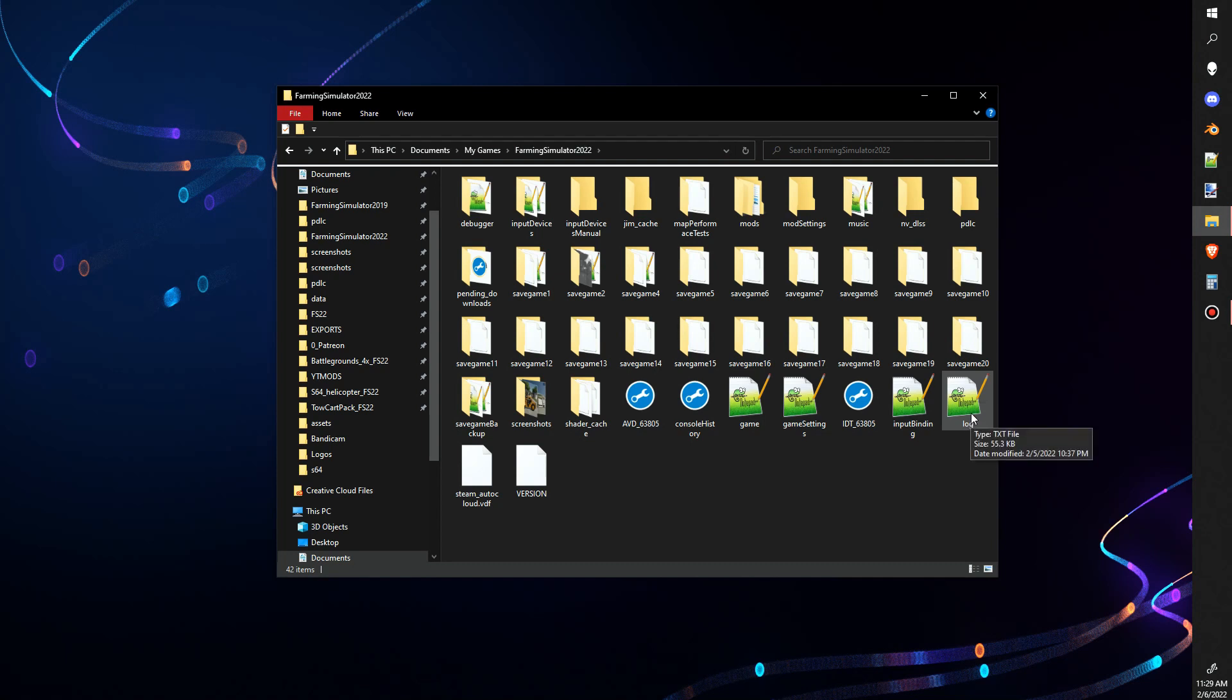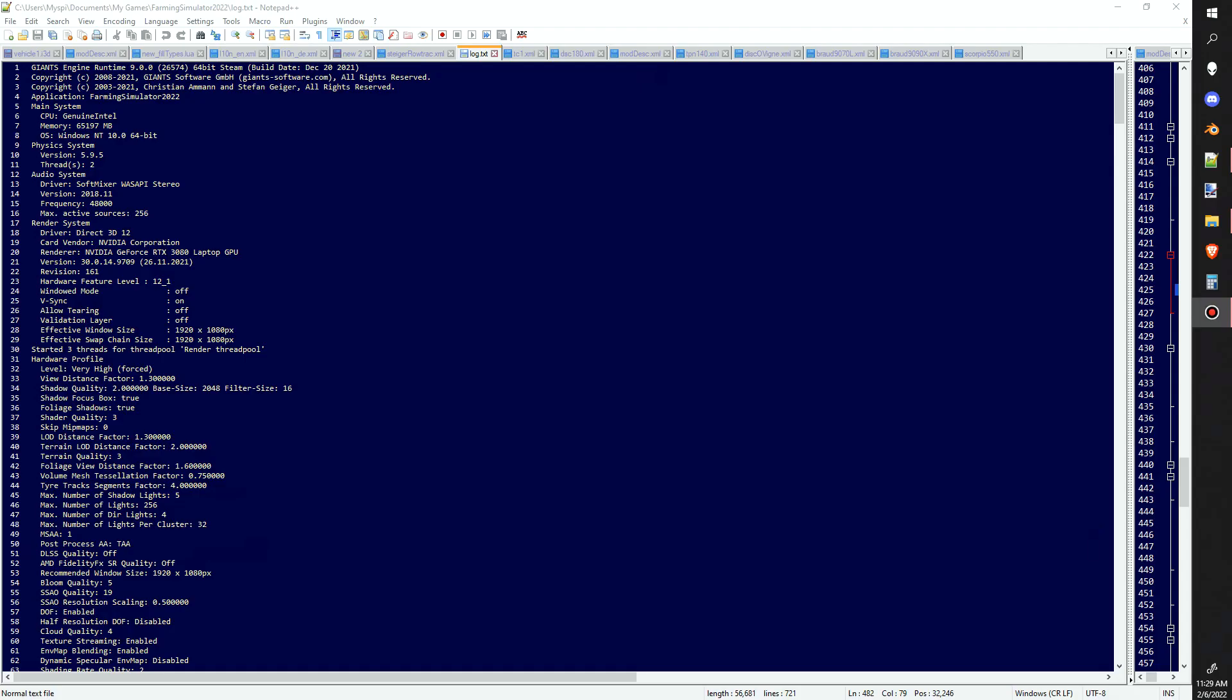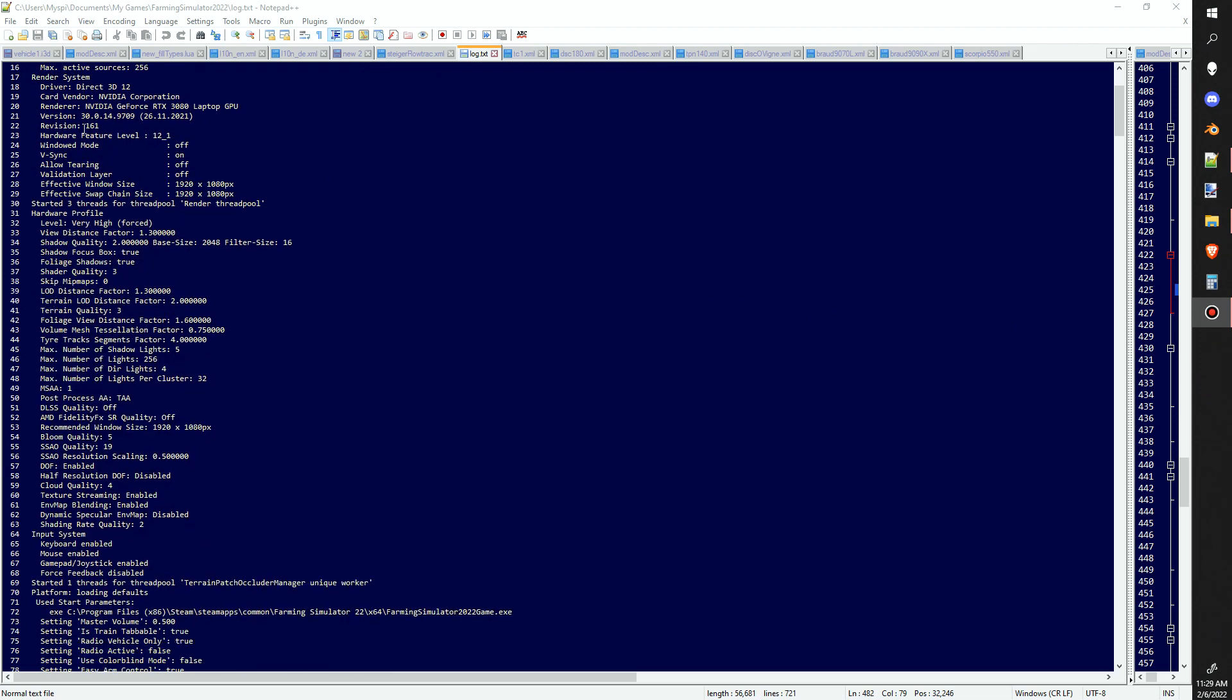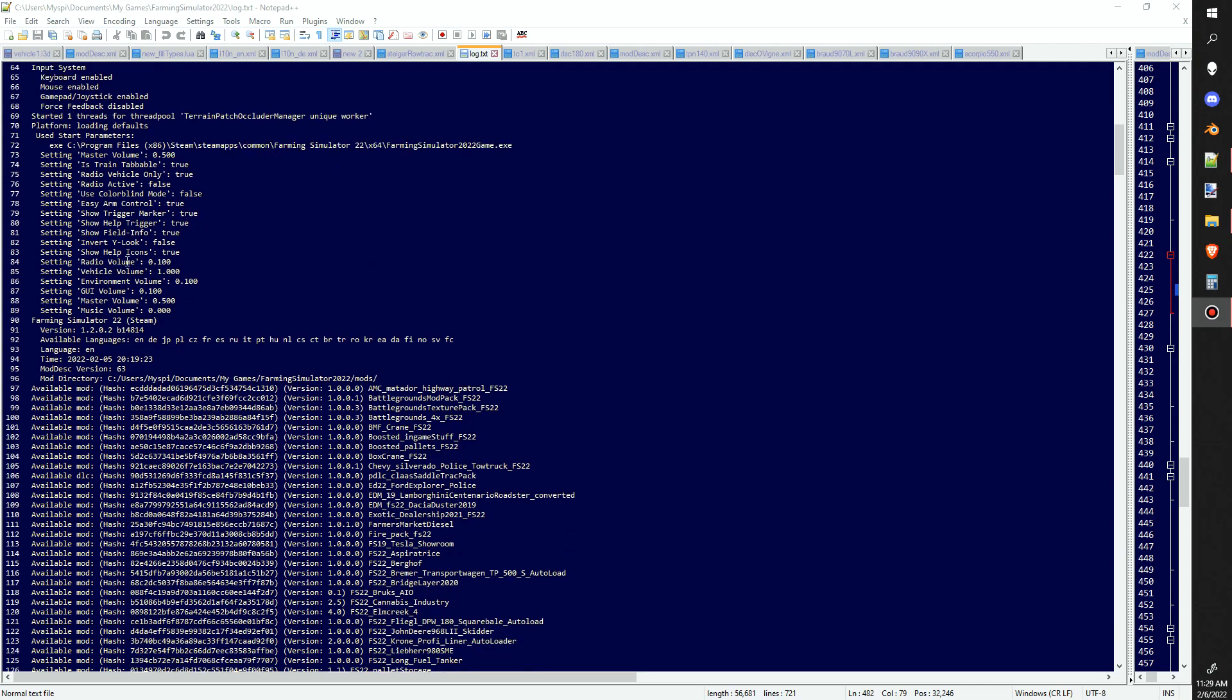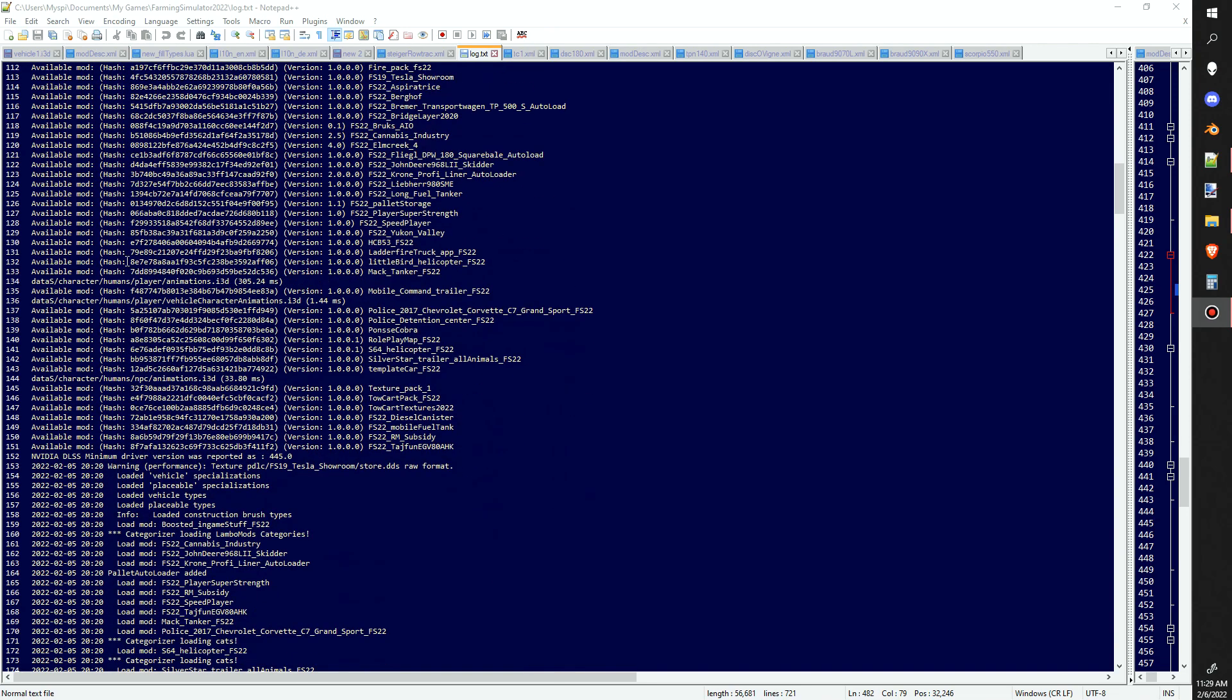We're going to open that bad boy up. When you first open it up, you're going to get all this crazy stuff. This is just the game loading. As you start to scroll down, this is how you're going to check each and every mod.